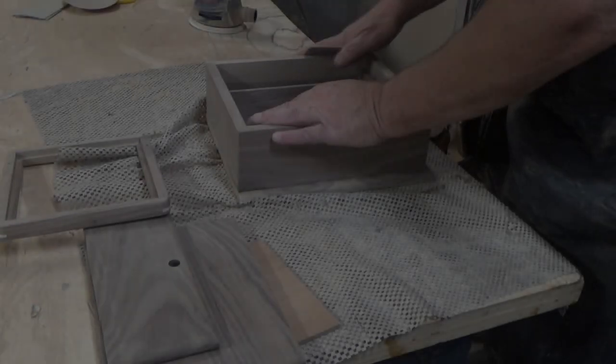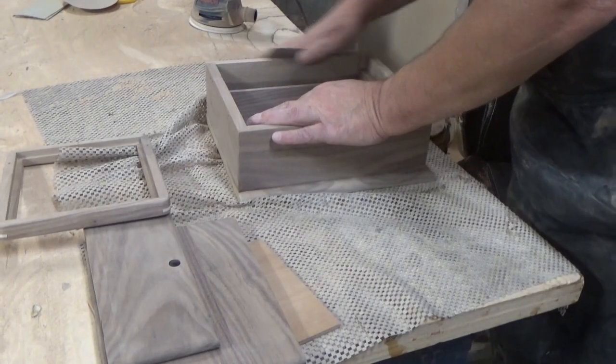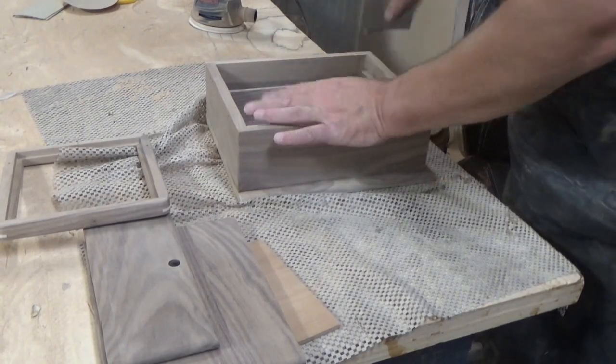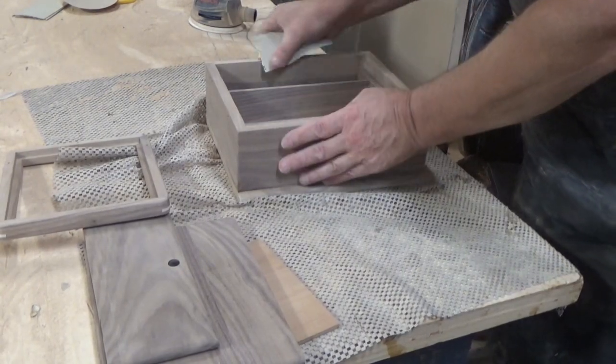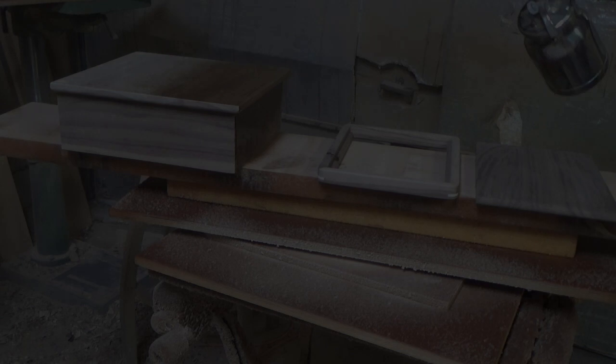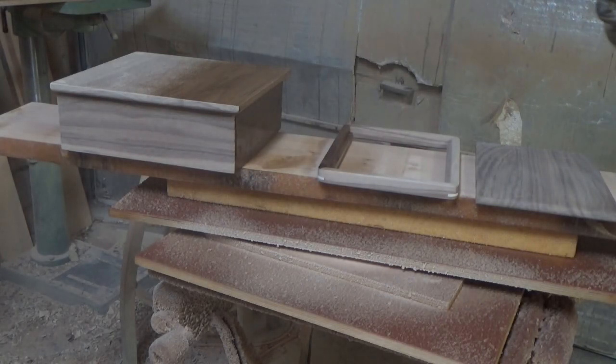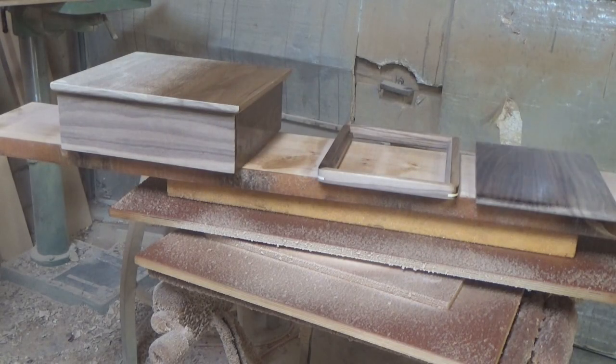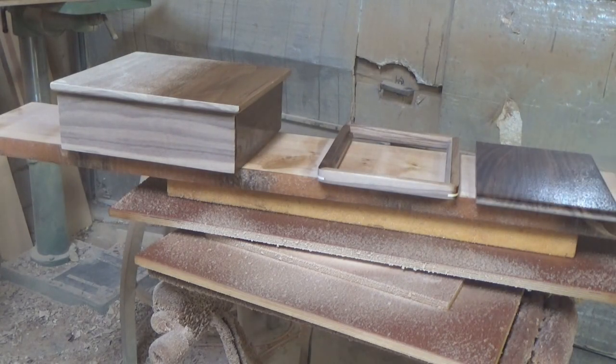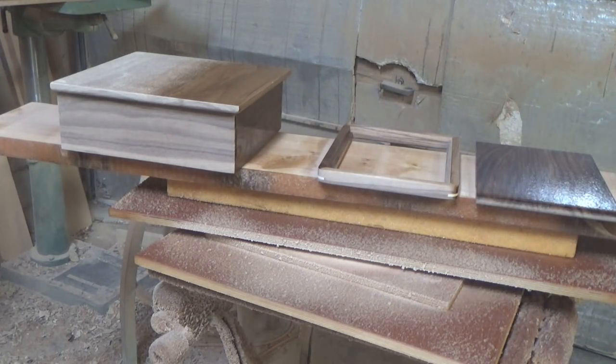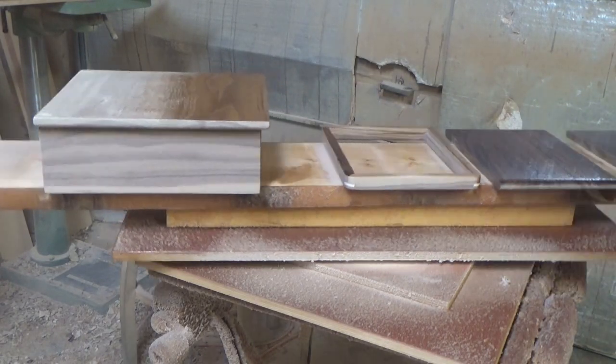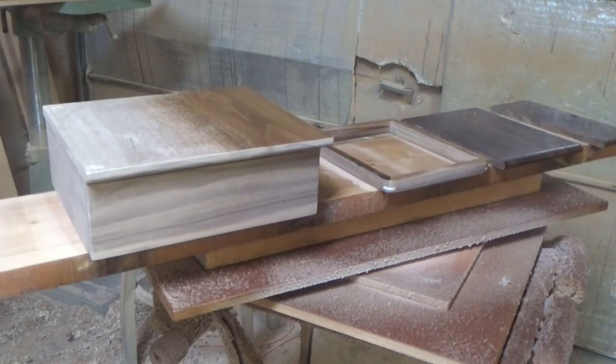I marked and drilled a small hole for the latch. Depending on what type of latch you're using, this step may vary. I disassembled all the hinged and screwed on components, sanded it all, and finished it. I used a lacquer finish on mine.